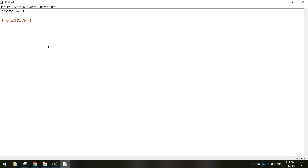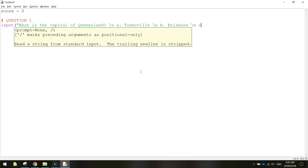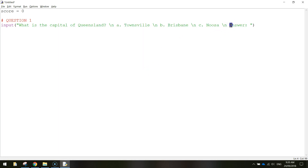The first thing we need to do with question one is obviously ask the user the question and get a response from them. We use the reserved word input so the user can input their answer. Inside the input brackets and quotation marks we're going to write: what is the capital of Queensland? Then we use backslash n to put in a new line, then write A Townsville, another backslash n for B Brisbane, another backslash n for C Noosa, and on the final line write answer colon space, then close off the quotation marks and brackets. That last part allows the user to type in their response - whether it's A, B, or C.